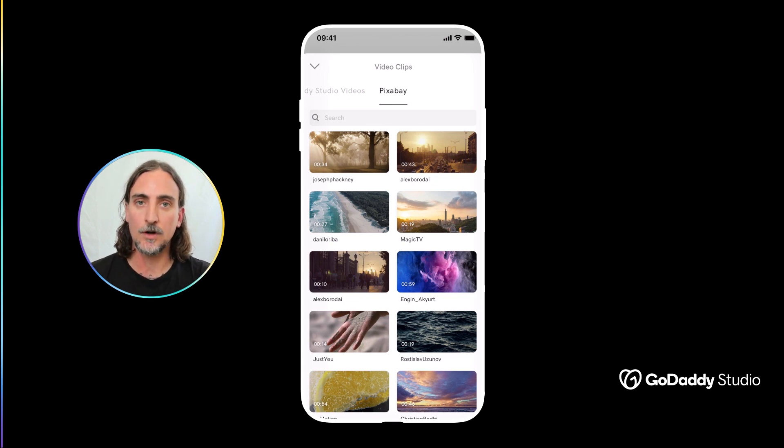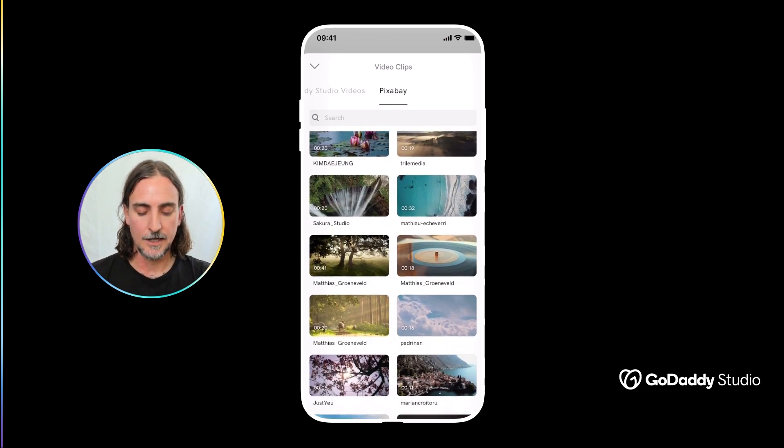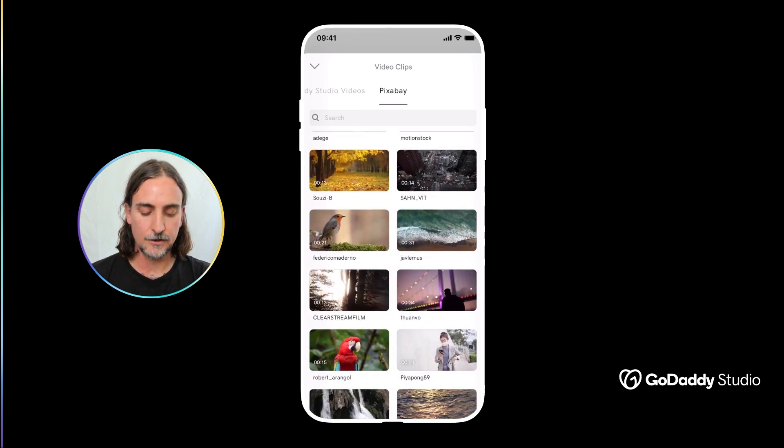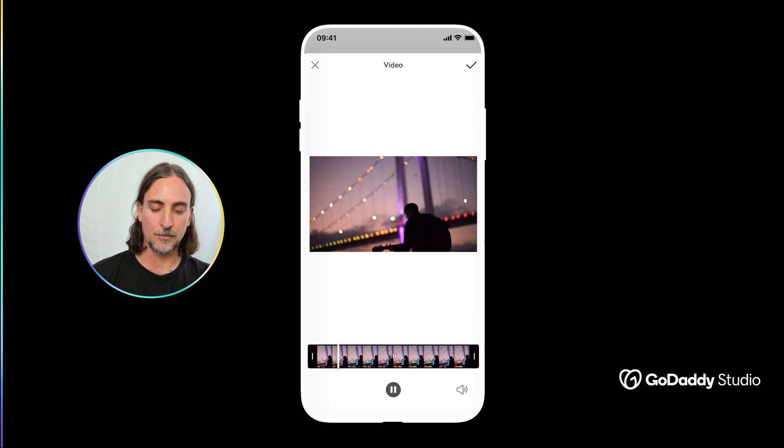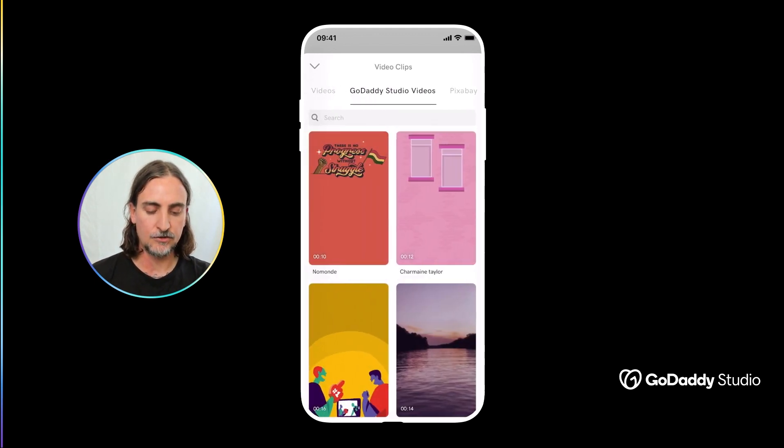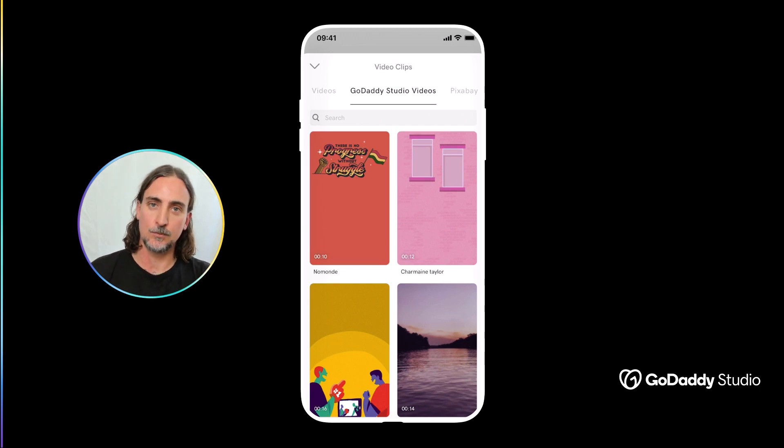And these tend to be live action videos in landscape format so there's a bottomless well to explore there, but then we also have the GoDaddy Studio videos collection that's something that we've created and curated specifically for our customers.